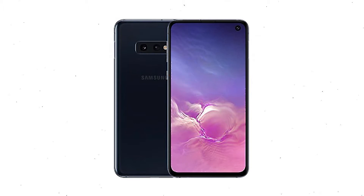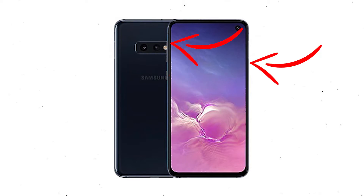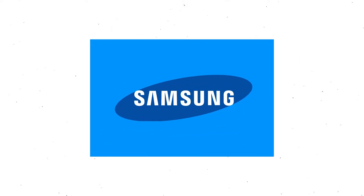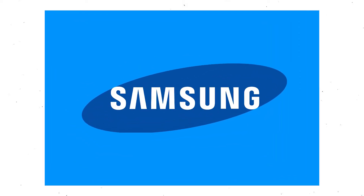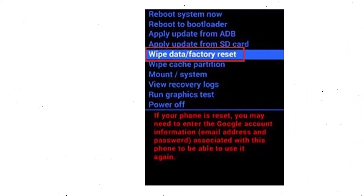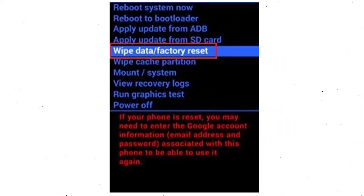Next, hold down the volume up button, Bixby button, and power button. Release all buttons when you see the logo on your screen. Then navigate with the volume buttons to select the wipe data and factory reset option, and press the power button.